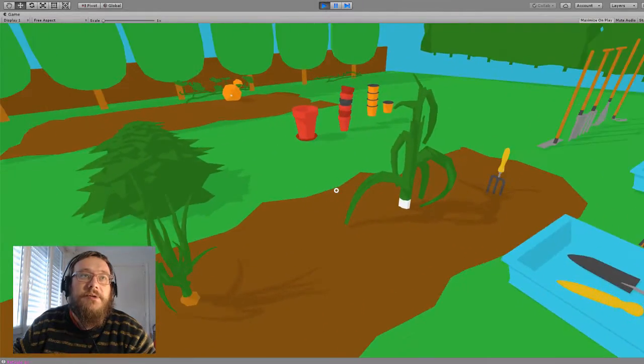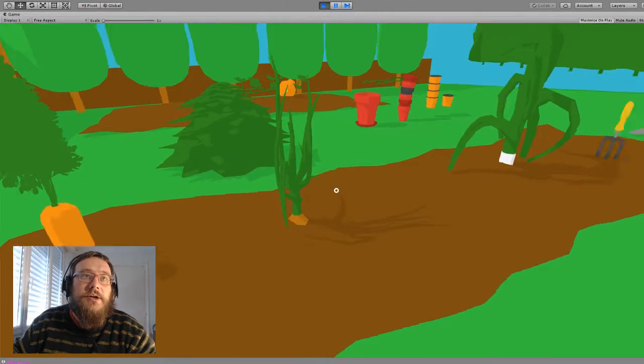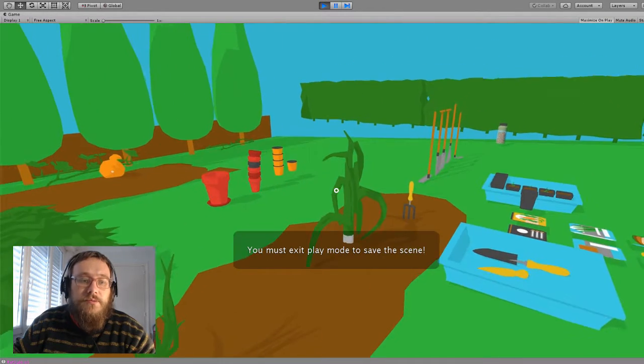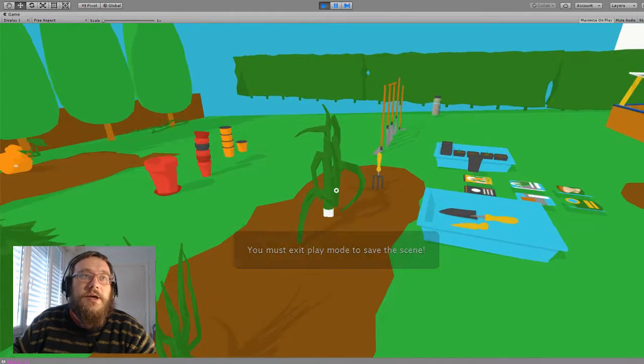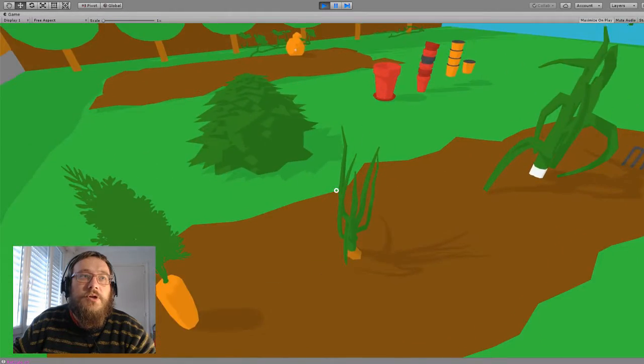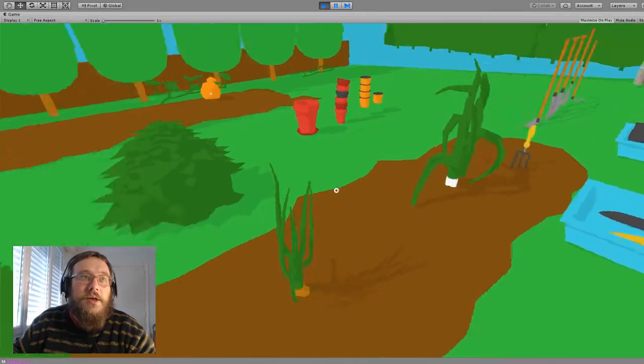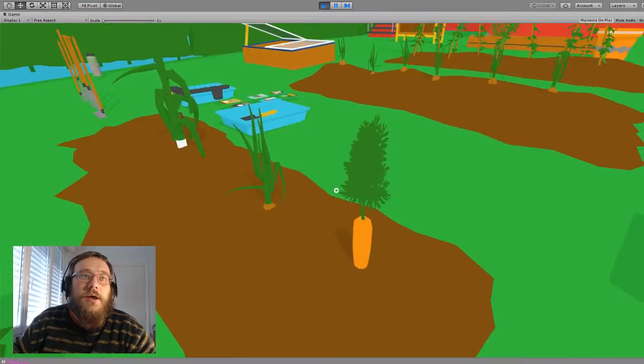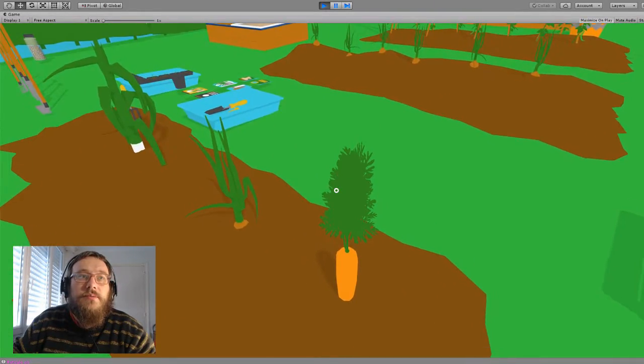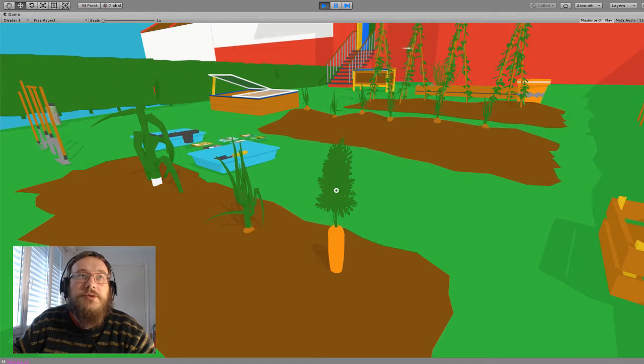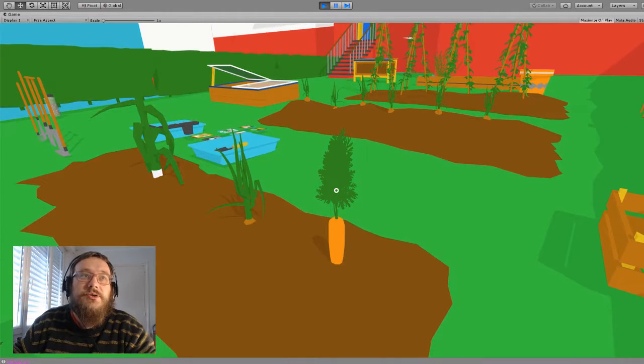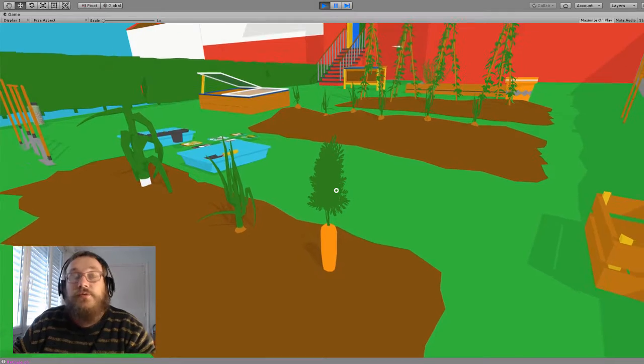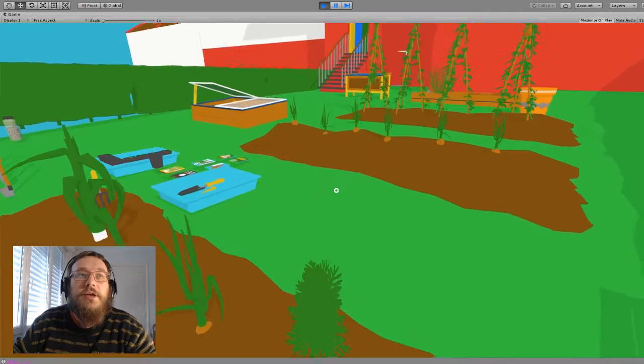They range from the very simple, these are onions and leeks, they're just 3D models like any other really. And then carrots, where I'm starting to use textures and things, textures for the leaves.